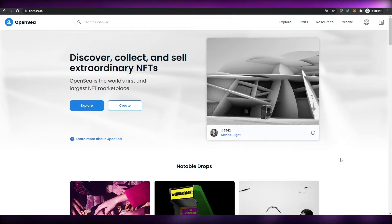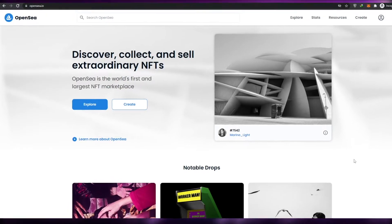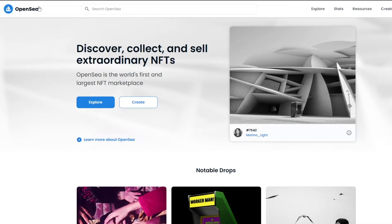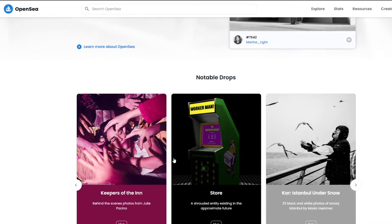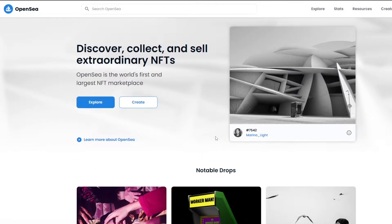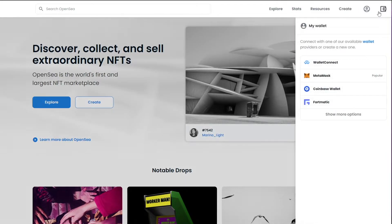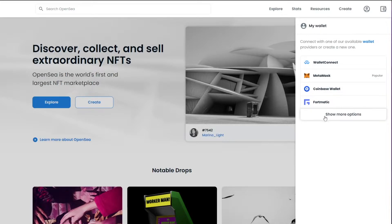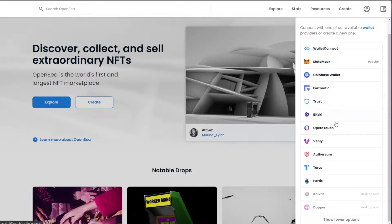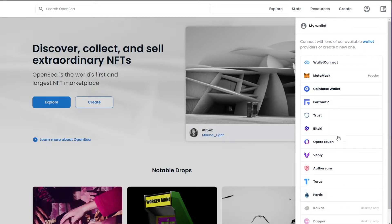Let's jump into the video. This is the website — opensea.io. Once you're here, all you have to do is connect your cryptocurrency wallet, which will also create an account for you. At the top right corner, click on your wallet and you'll see a couple of different options: WalletConnect, MetaMask, Coinbase Wallet for Matic, and more if you click 'Show More Options.'